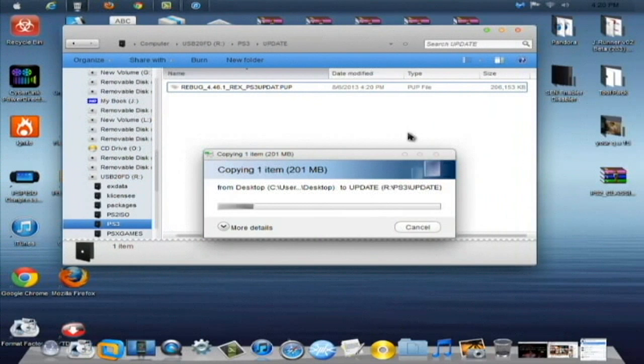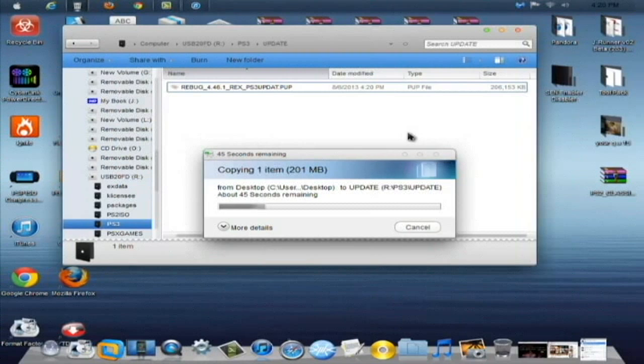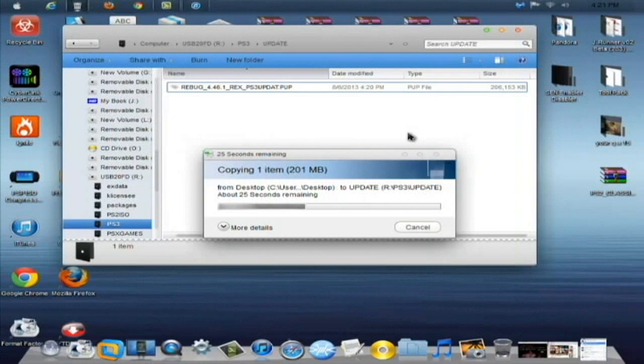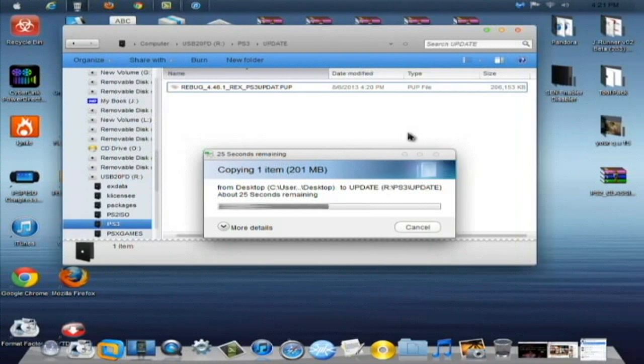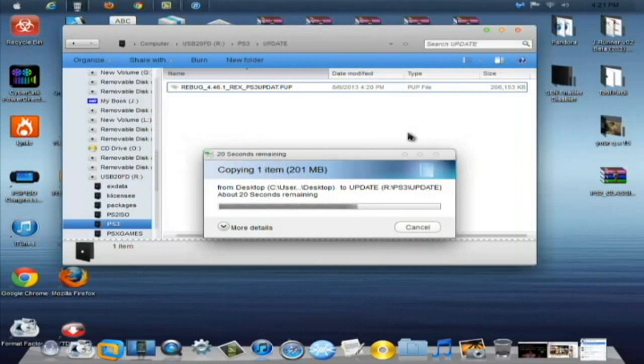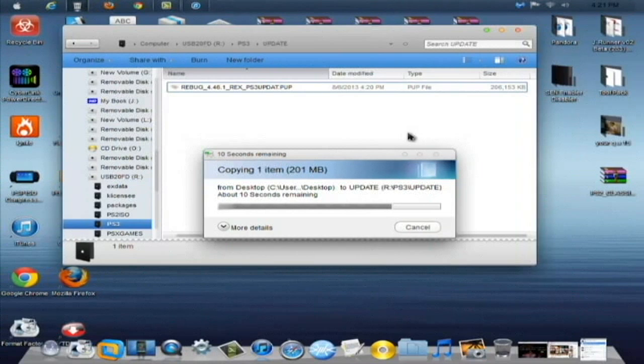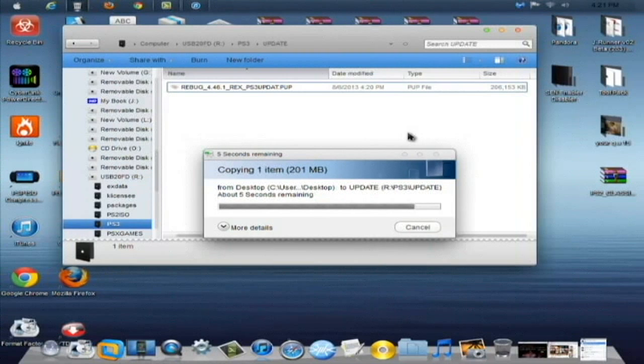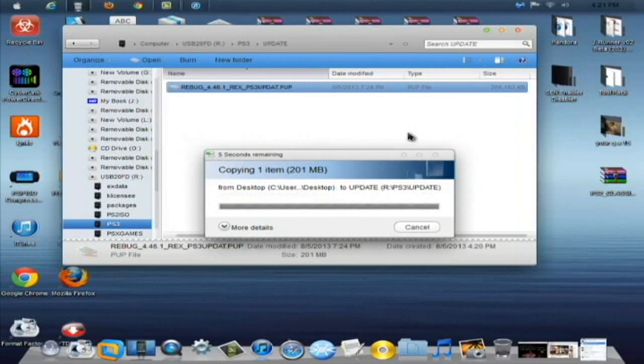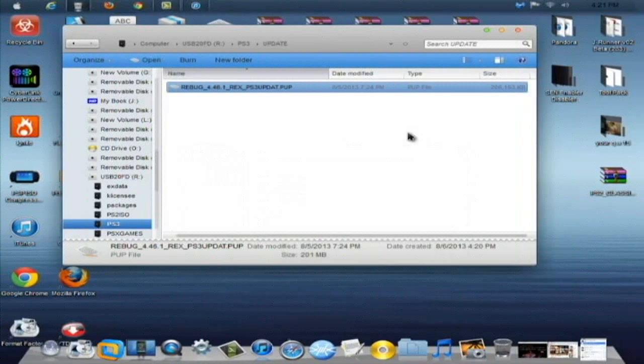Again, this will only be able to be installed on 3.55 or lower official firmware. Nothing higher than 3.55. This is not a jailbreak for 4.46 custom firmwares or official firmwares. This can only be installed on a CEX-based custom firmware. If you're on DEX, this will not work. You'll have to downgrade and go to 3.55 official firmware.